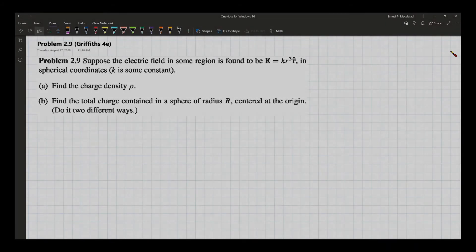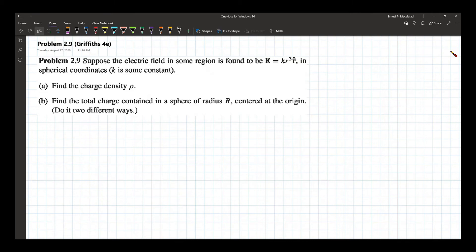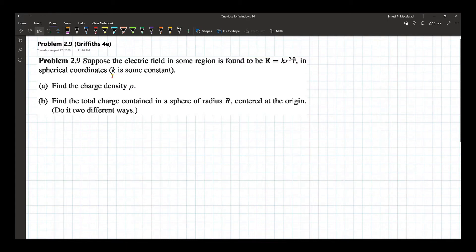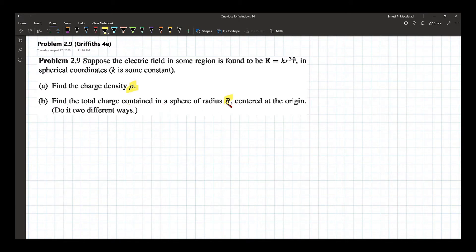Problem 2.9. Problem 2.9 reads: suppose the electric field in some region is found to be E equals k r cubed r-hat in spherical coordinates, where k is some constant. We are asked, letter A, find the charge density rho. And letter B, find the total charge contained in the sphere of radius r centered at the origin.